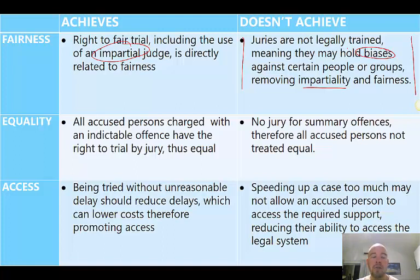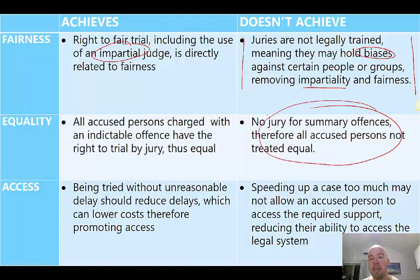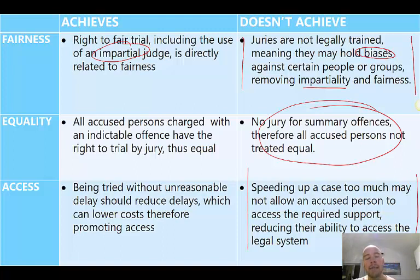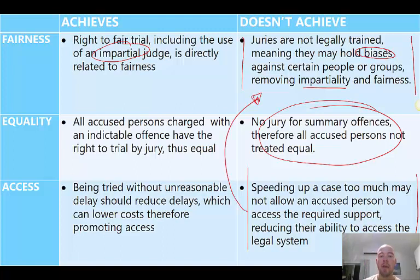Equality is achieved because everyone charged with an indictable offence has the right to trial by jury. However, perhaps we don't achieve equality because if you're charged with a summary offence, you don't get a jury — it's just decided by a single magistrate. Is everyone charged with an offence getting the same rights? No. Access — being tried without unreasonable delay should naturally reduce delays, which can lower costs, promoting access. But there's a chance that because of this right we try to speed up a case too much, meaning you're unable to better prepare your case — which is also unfair — and you're not going to be able to properly follow the trial, meaning access is not achieved.